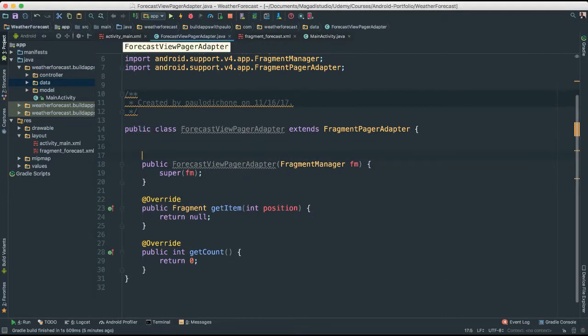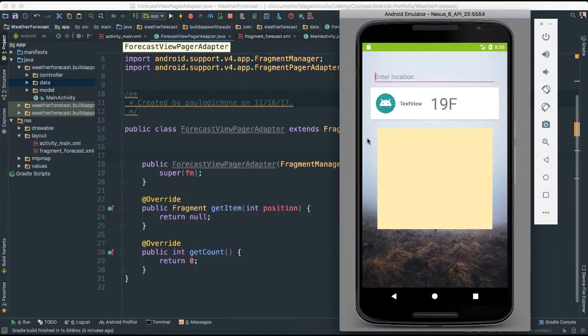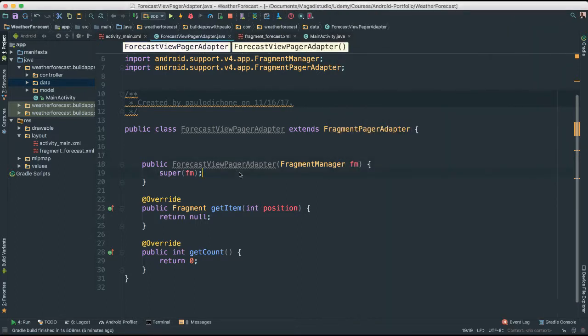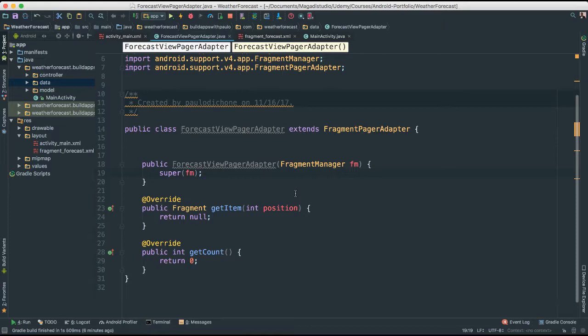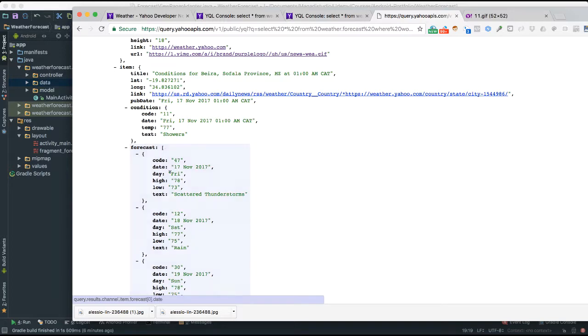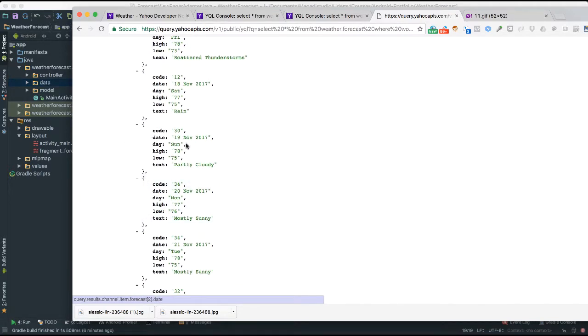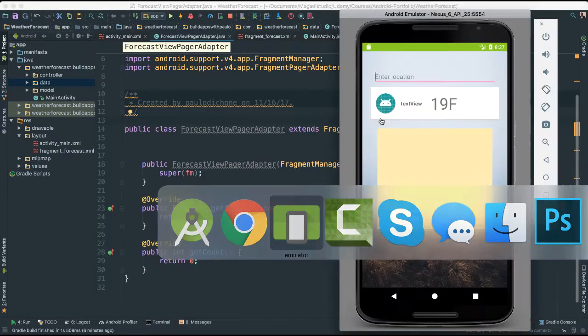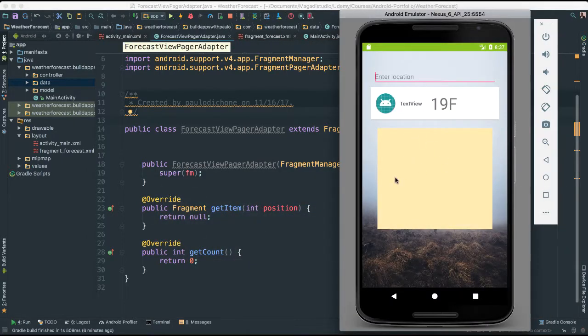Now the next thing we're going to do here is because we understand that all of these forecasts are going to be populated through using the data that we're getting from our API, forecast API. We could create about 10 or 15 different fragments in code and then just add them. But that's not very dynamic and that's absolutely not what you should ever do. We have to make sure that we have those flexibilities when we code, which means we are going to actually create fragments at runtime.